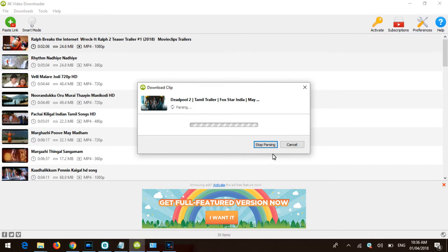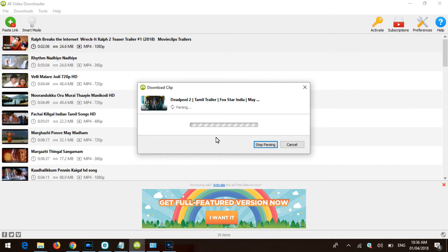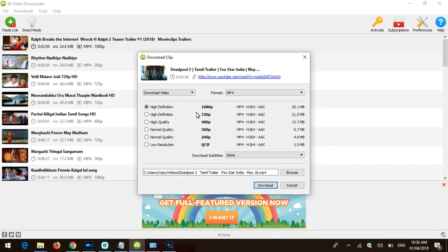After pasting, it fetches the URL and gets the video information. Then it shows you which resolution you want to download. Select the 1080 pixels if available, and then click download. Choose which location you want to save the file.